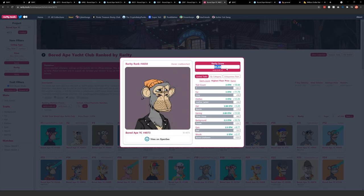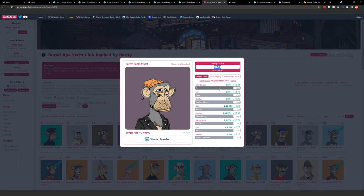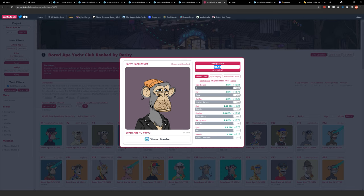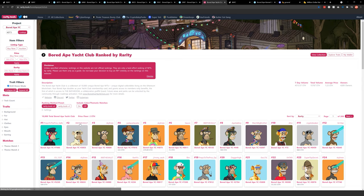And then you can also see the current floor price based on traits. So the floor price for an ape with a seven trait count is currently three Ethereum or with gray fur is three Ethereum. And you can kind of see what different values of different traits are and then the appropriate floor value.